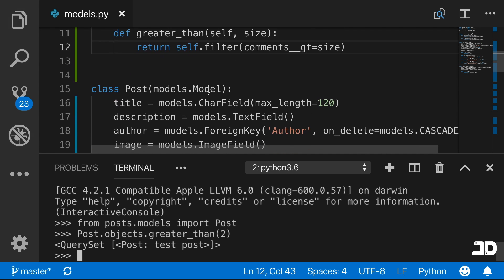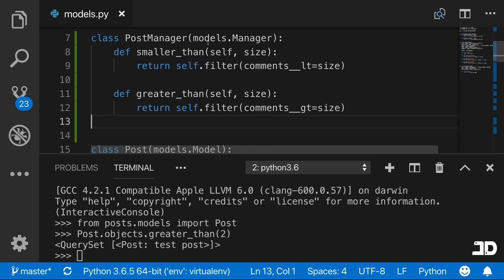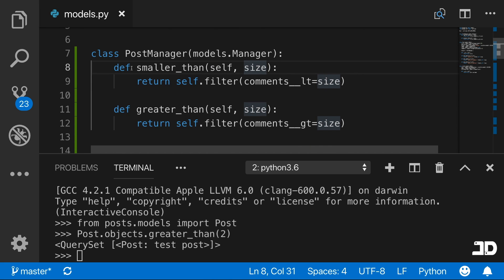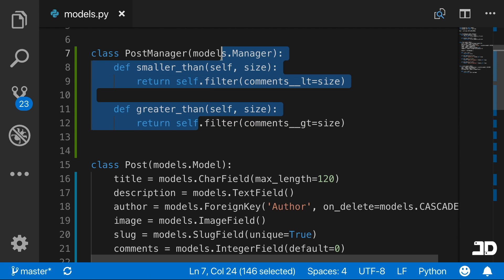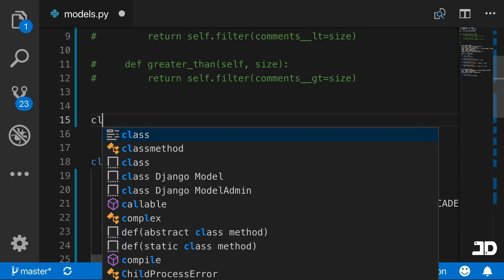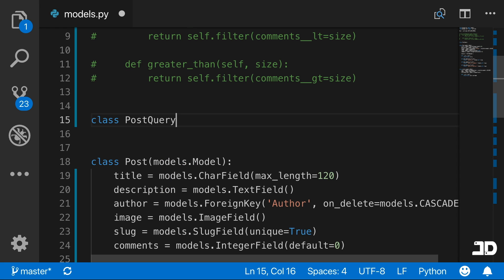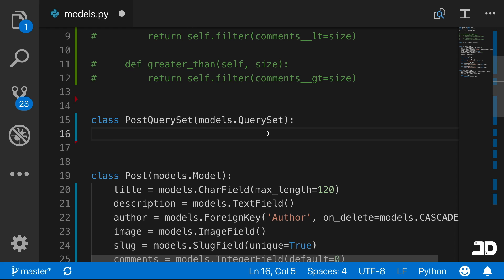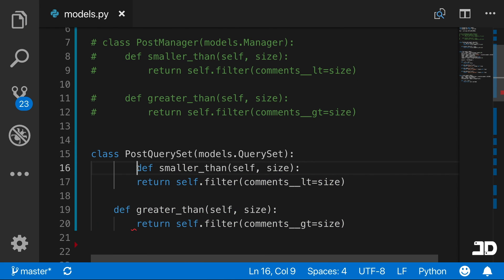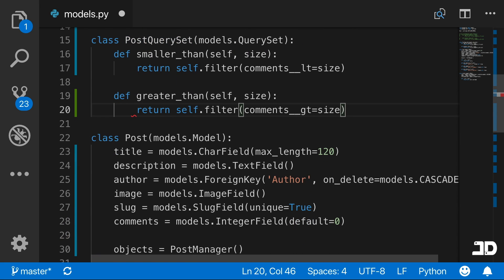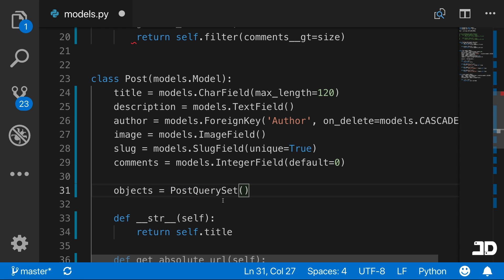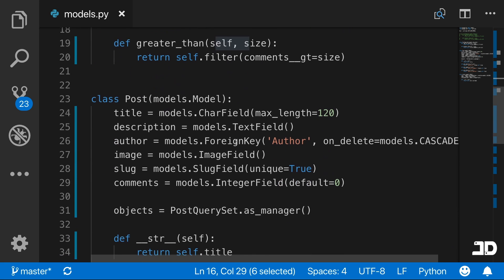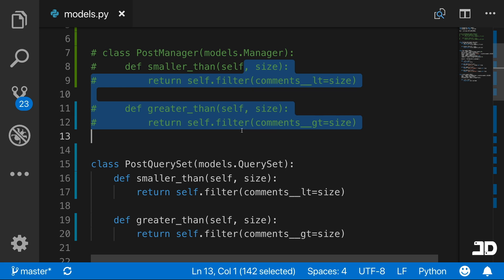The bottom line is that we can override the default model manager by specifying a class that inherits from Django's model manager, and then specify our own methods to filter the database. There's actually another way to do this — we can create a PostQuerySet class that inherits from models.QuerySet. We define the same methods on it, and reference the PostQuerySet as our object manager by accessing the .as_manager() property, allowing the custom queryset to perform as a manager.